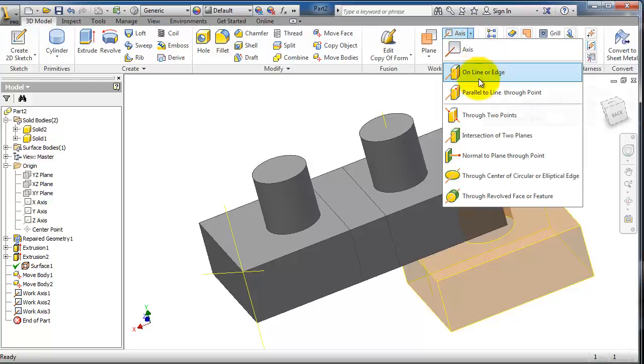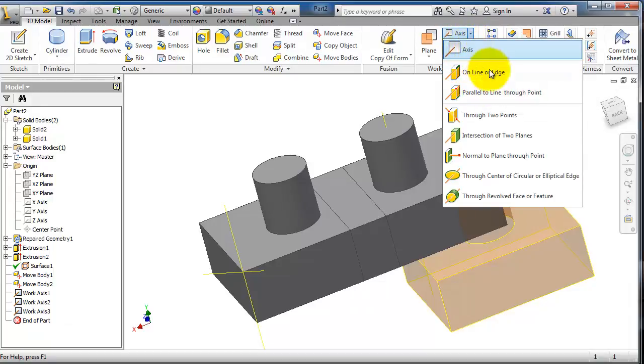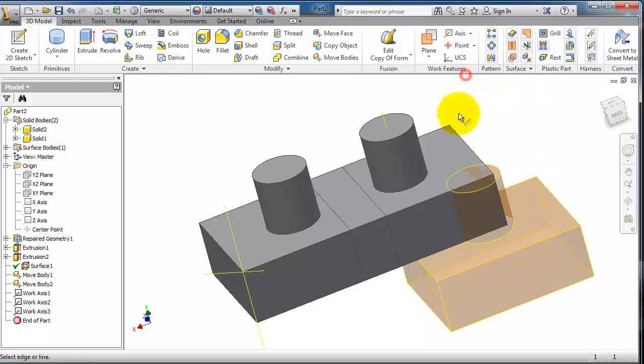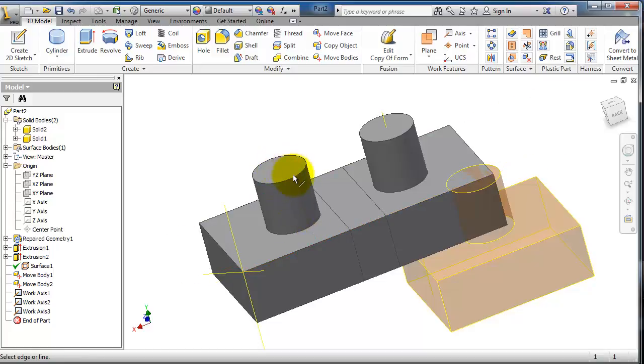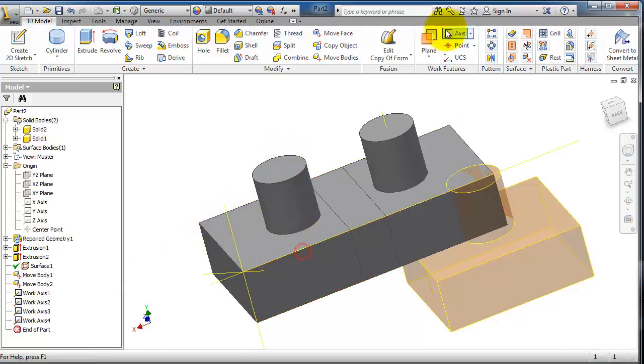So here you can also do the same thing on line. For the line or edge, you are able to just select an edge. You are not able to select the cylinder or anything else.